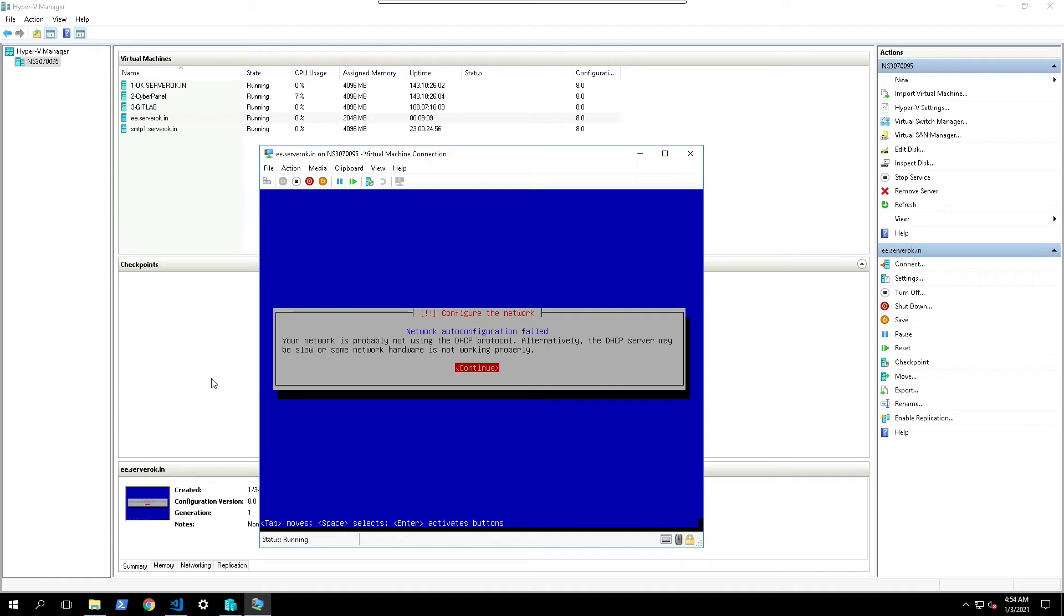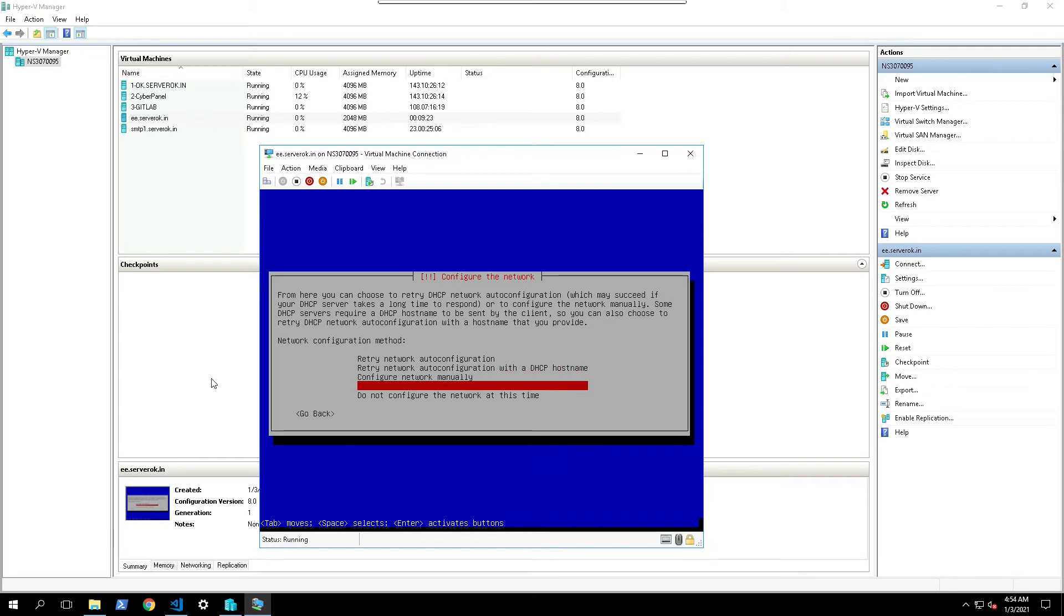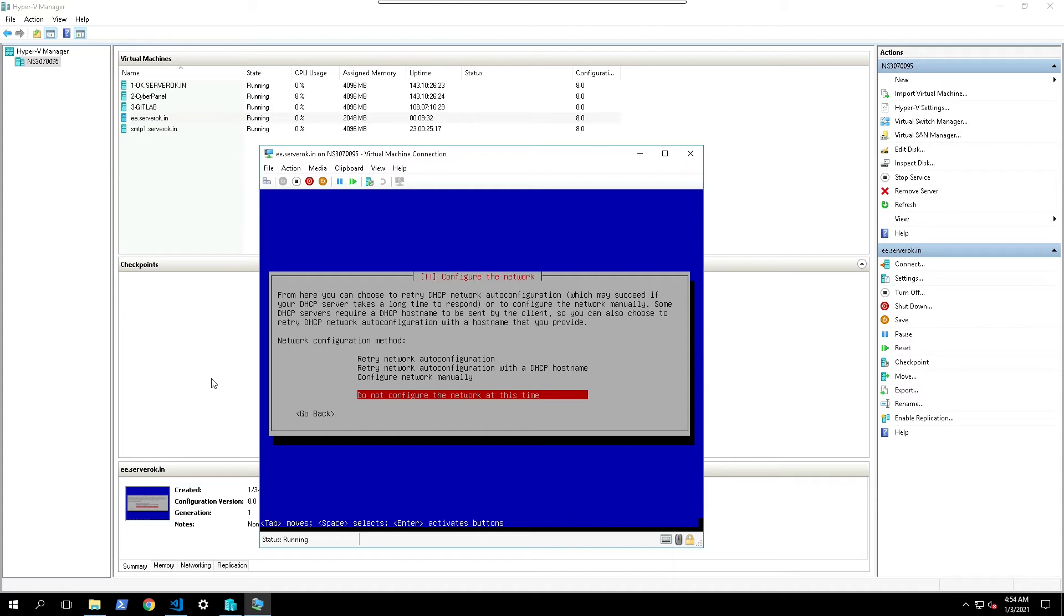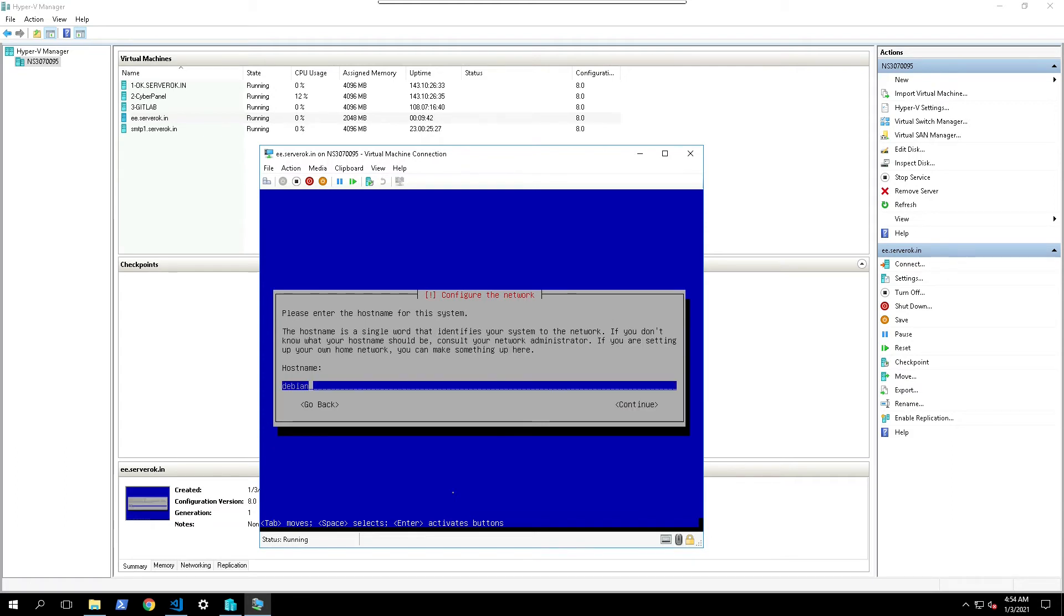It shows network auto configuration failed. This is because we use OVH data center, they have some special network configuration. I select do not configure network at this time. I will configure the network once the installation is complete. We can log into server using this console then configure the network. It is asking for a hostname. Put the sub domain part of the host name, EE. Continue.